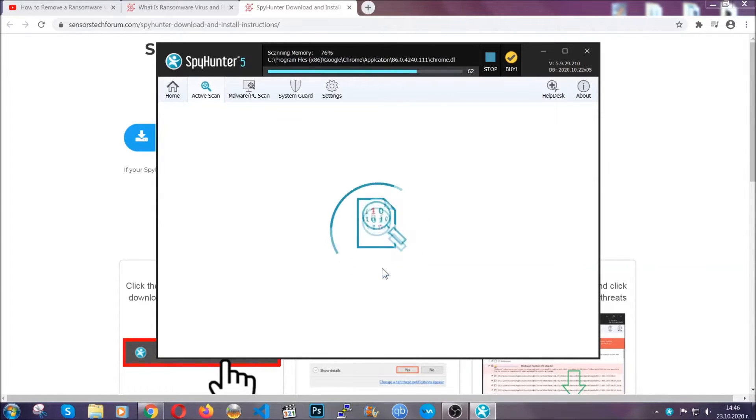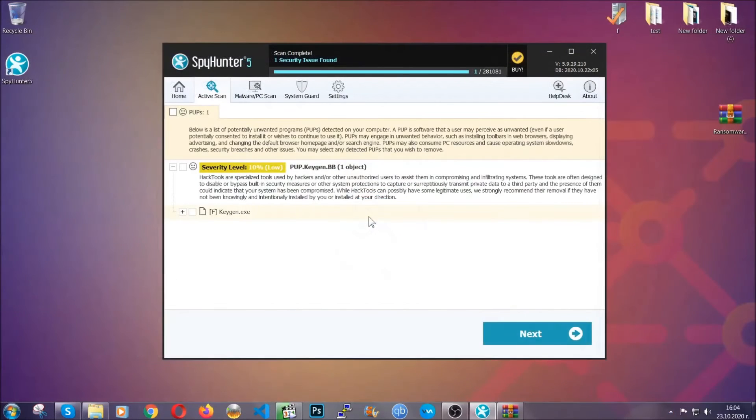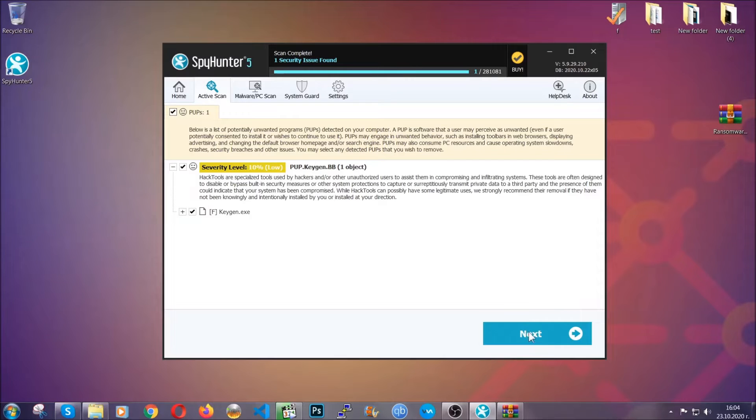When the scan is done, it's going to show you the detected items. All you have to do is mark them with your mouse and remove it. Now this is very convenient and a fast method to do it. It's as easy as that guys.